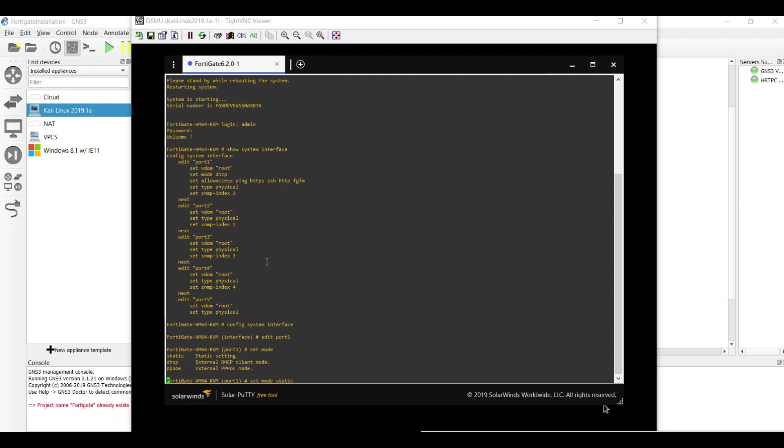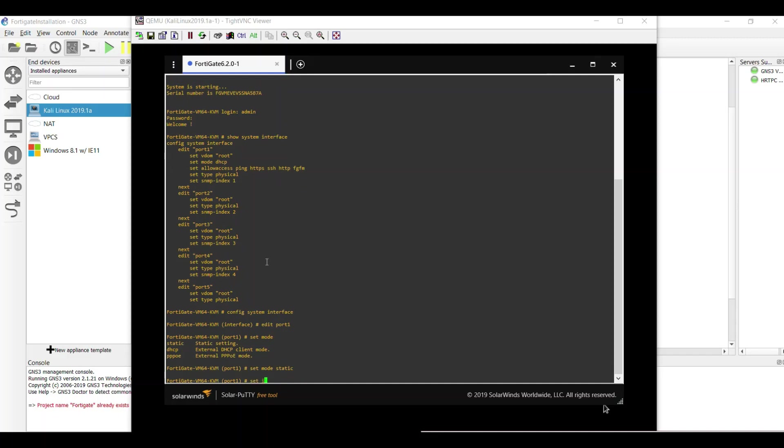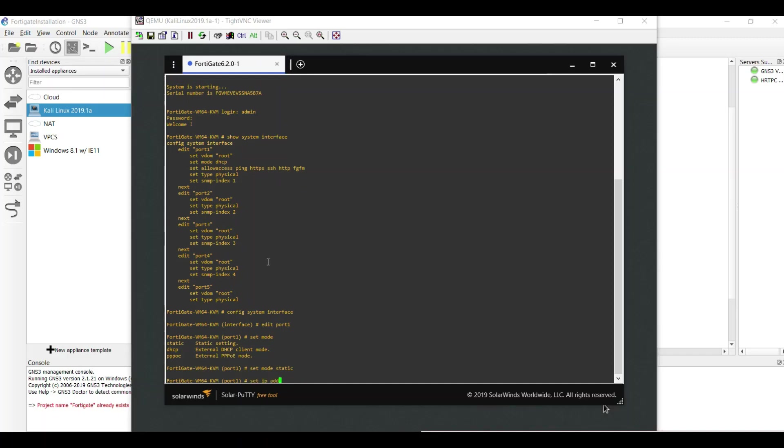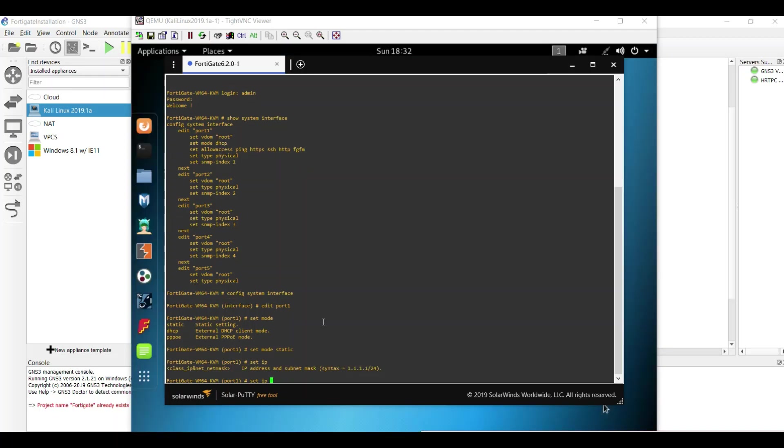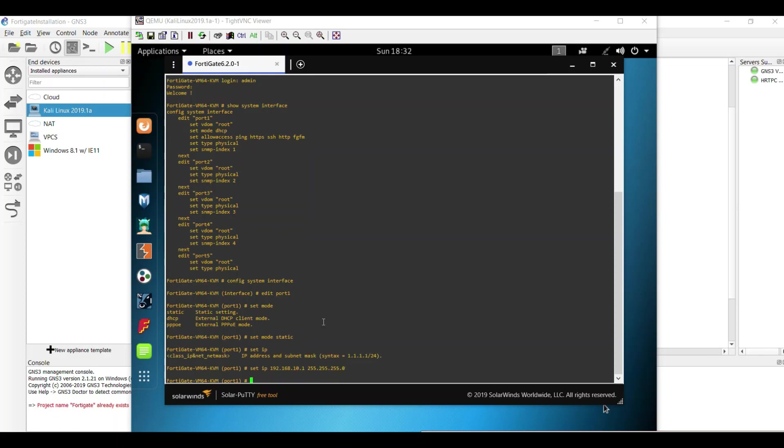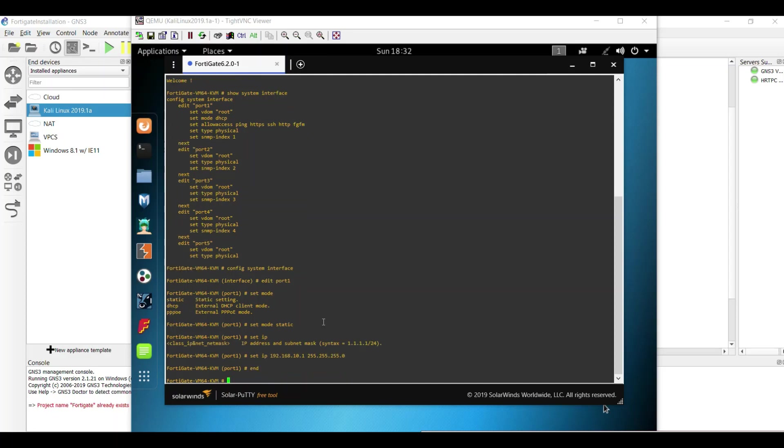And then set the IP. You can write the question mark to see the IP option here. You can set the IP address here: 192.168.10.1 255.255.255.0. And then with end and show system interface.